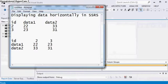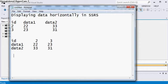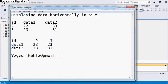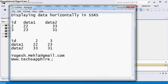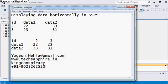My email id is yogeshmehla@gmail.com, also my website is techsafire.in. You can download this script from there. I will mention the URL of my article under the video. Also my Skype id is king_conspiracy, you can directly contact me. Also my phone number is 9023262520. You can contact me directly. Stay healthy, keep learning.